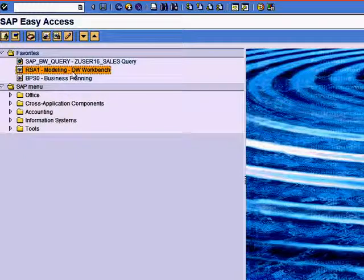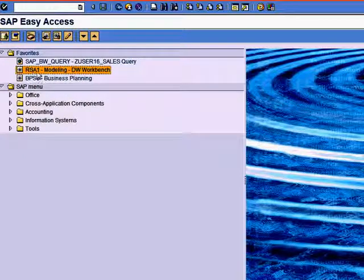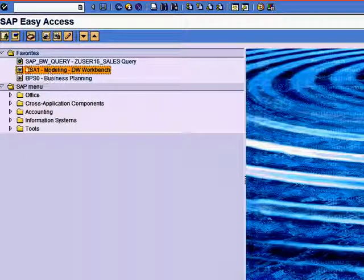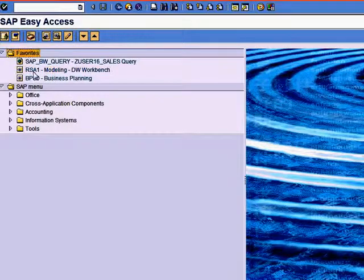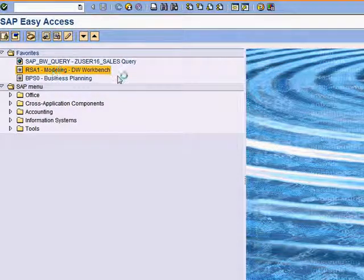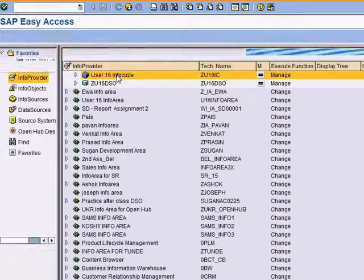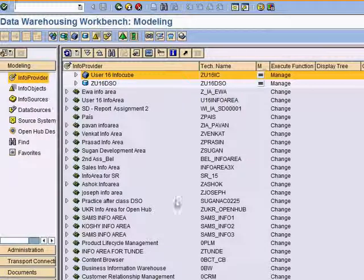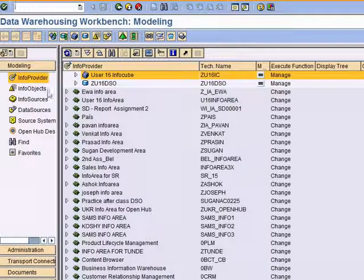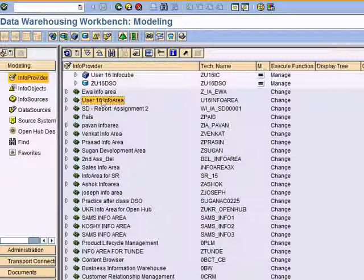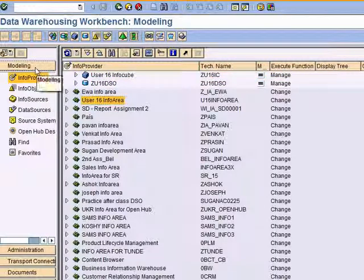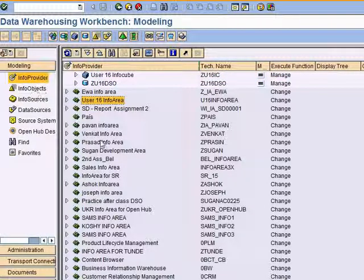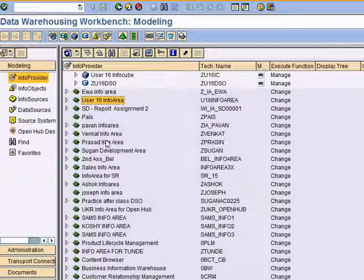To go to the BW workbench I use transaction RSA1, which is already under my favorites. I double click on this and this is what the data warehousing workbench looks like.